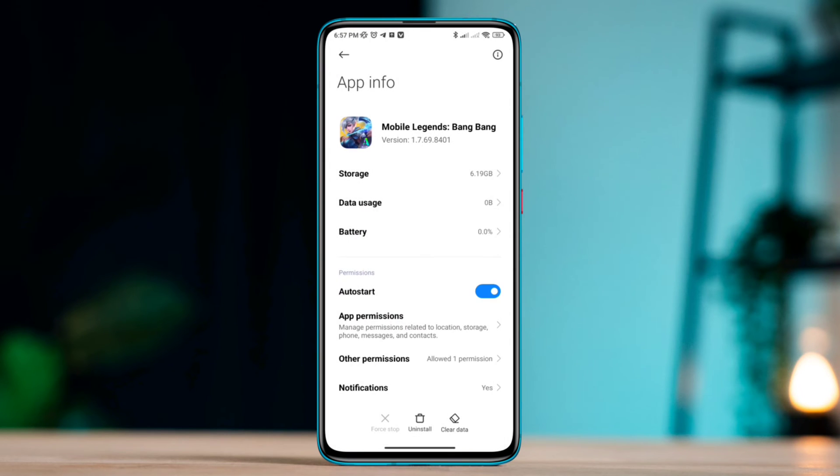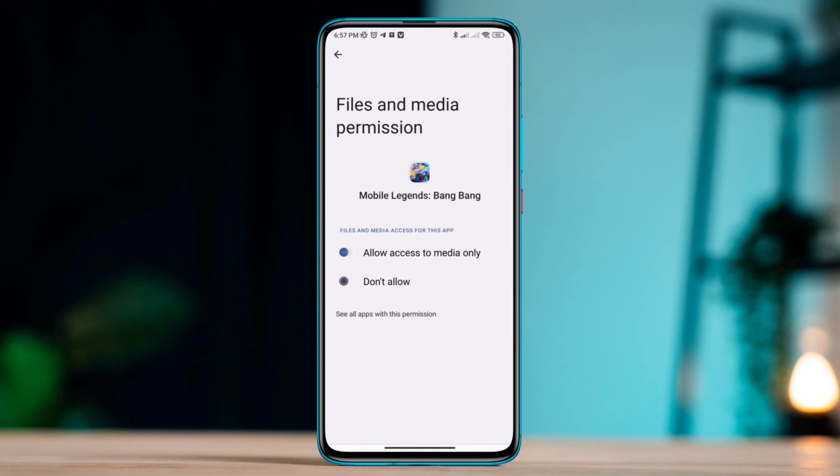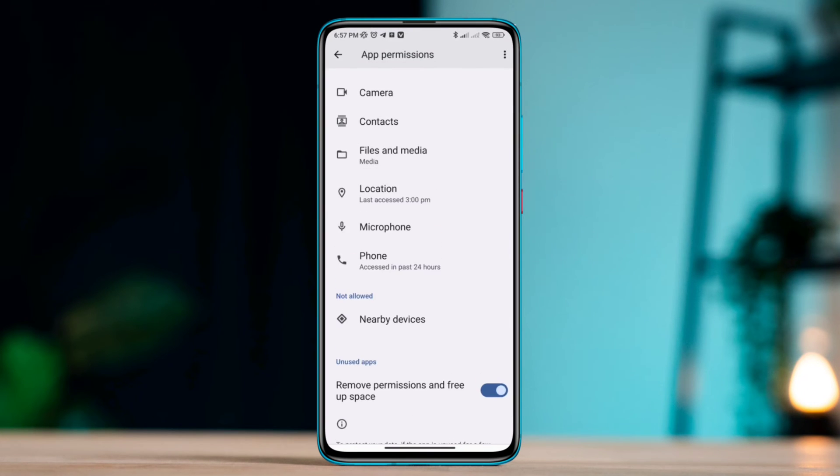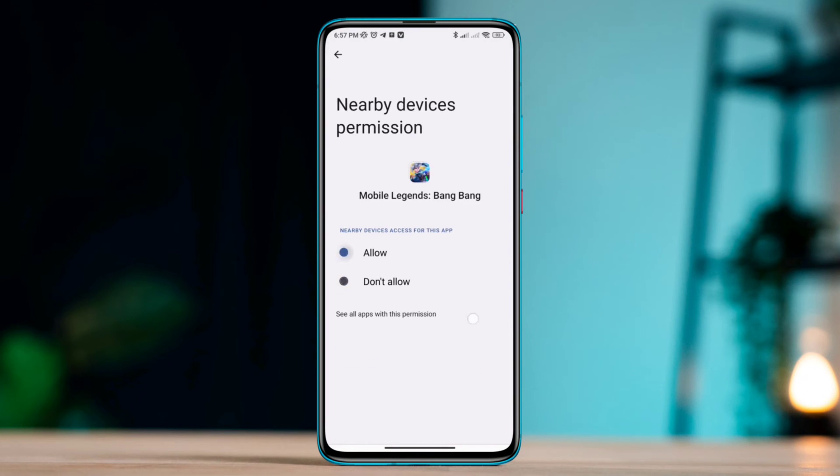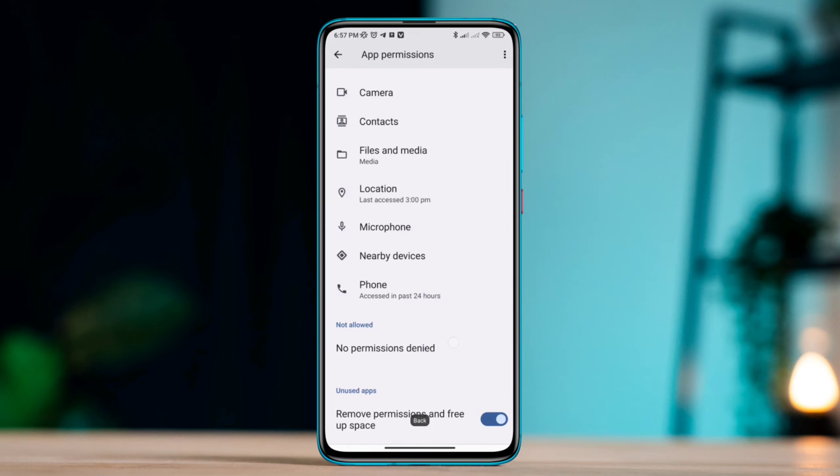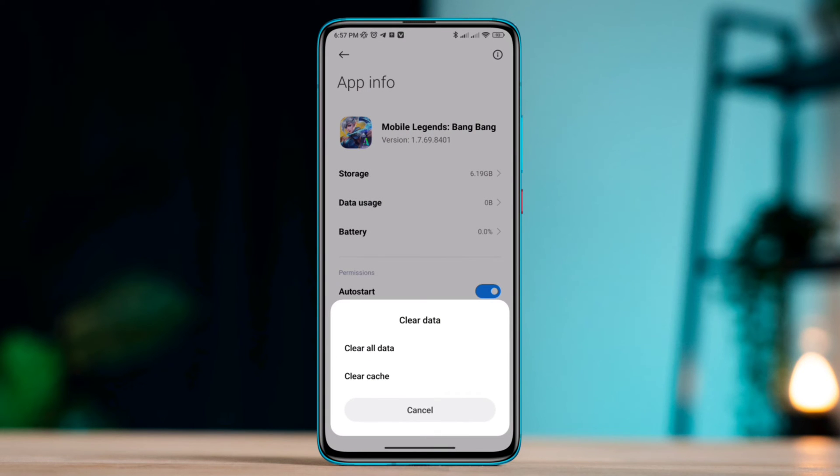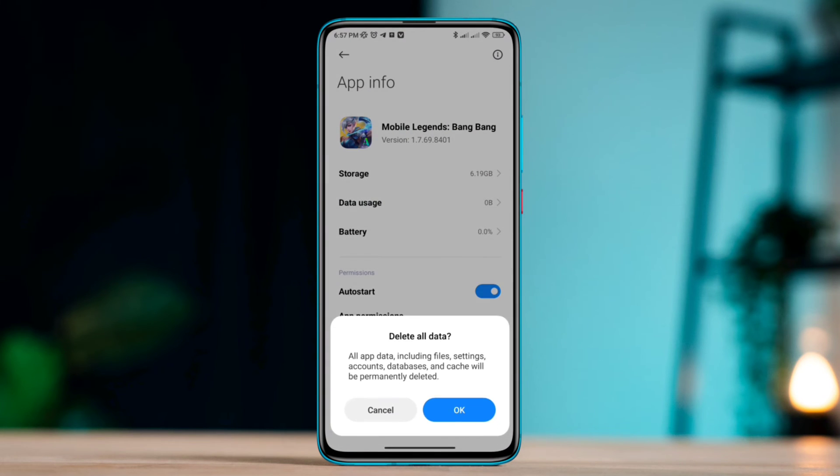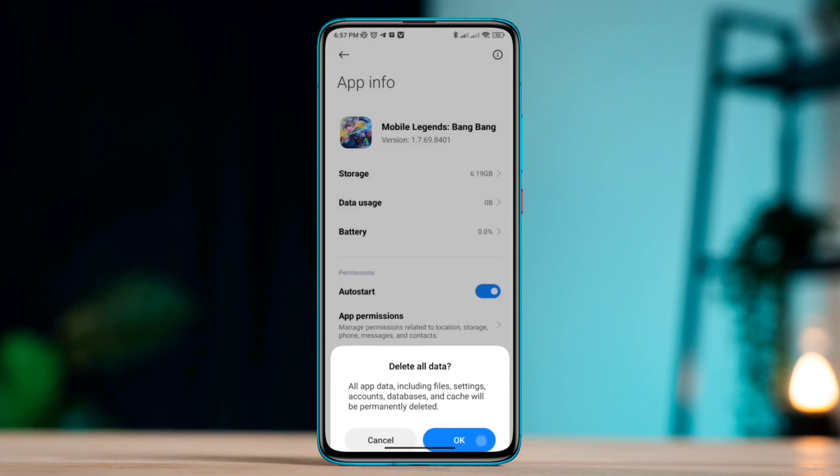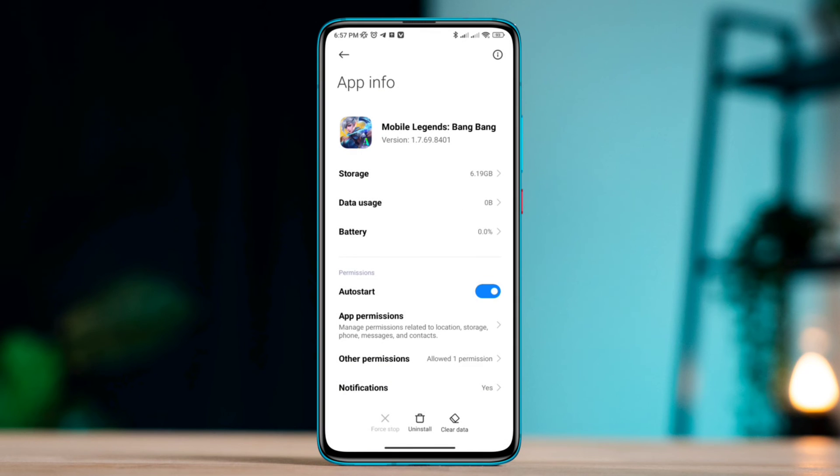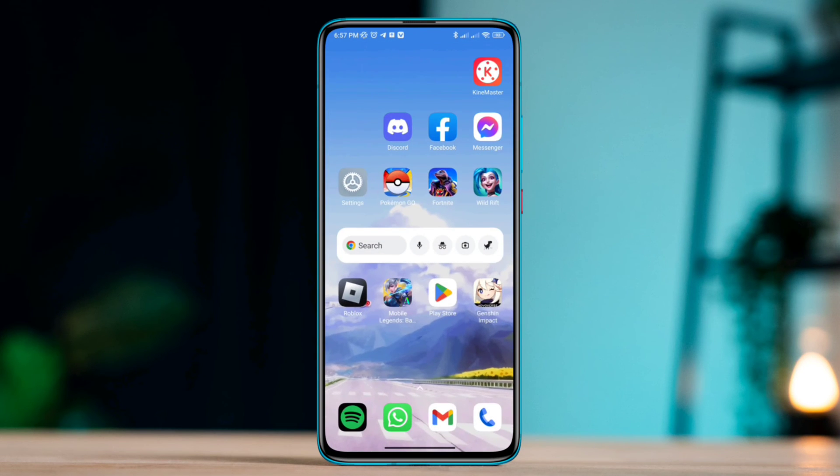Also enable app permission, tap Files and Media, now allow all the necessary permissions for your Mobile Legends app. Go back here, tap Clear Data, tap Clear All Data, tap OK.